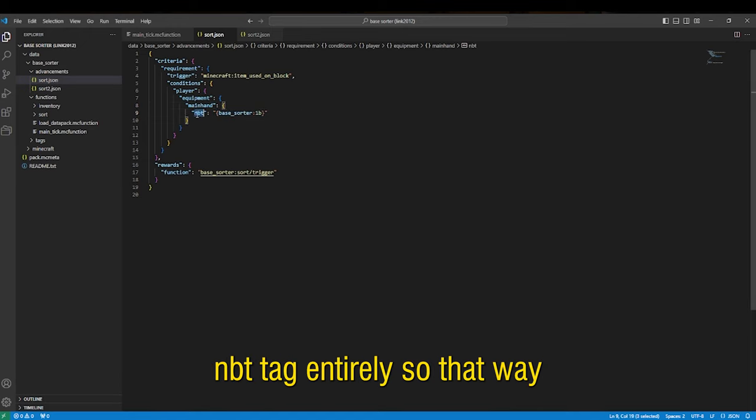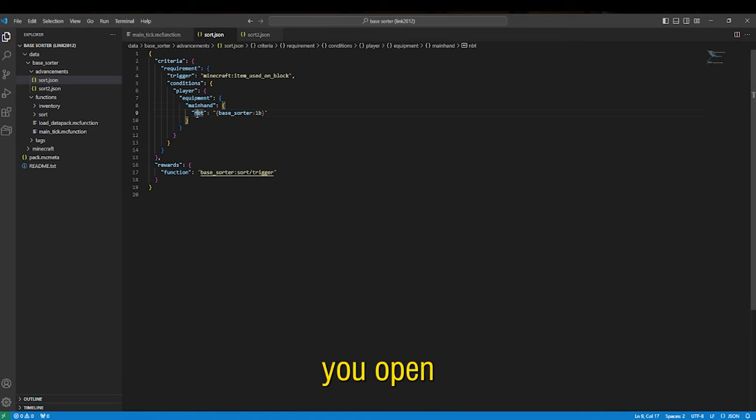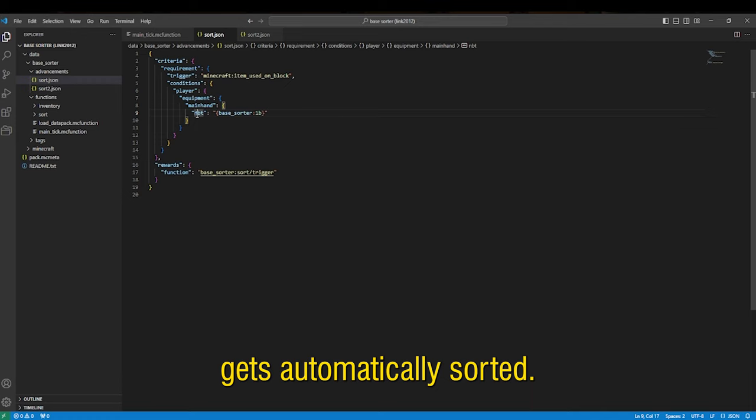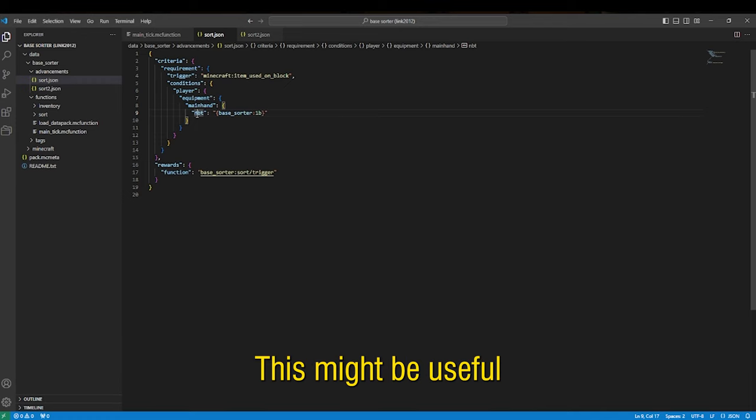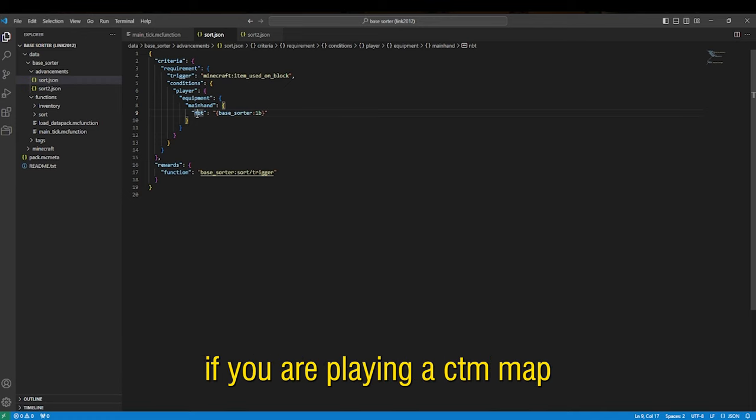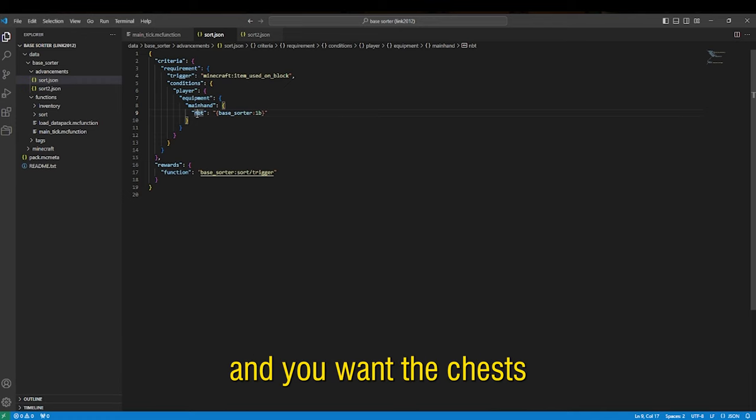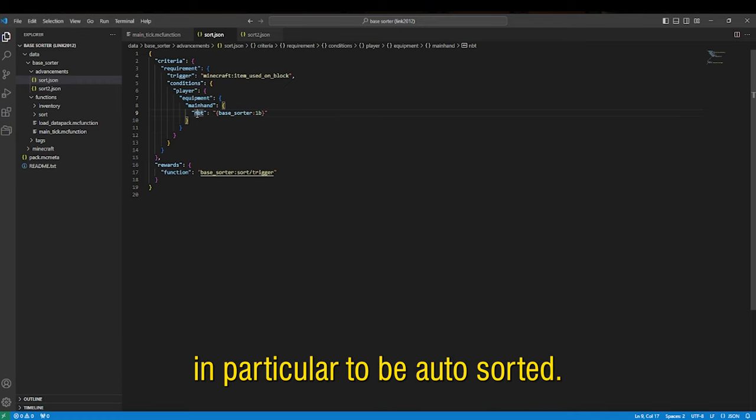And then lastly you might want to just remove this NBT tag entirely so that way any chest you open gets automatically sorted. This might be useful if you are playing a CTM map and you want the chests that are particular to be auto sorted.